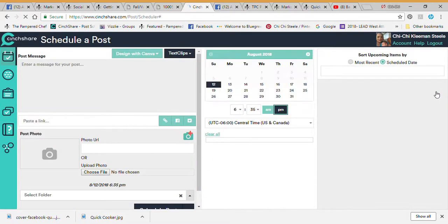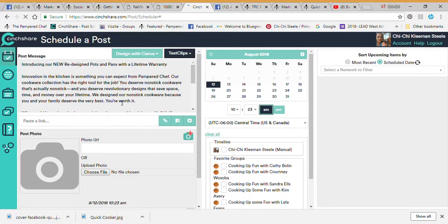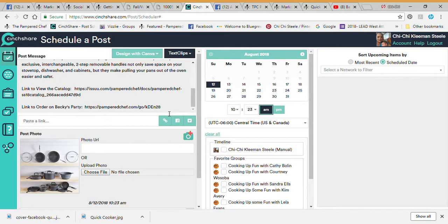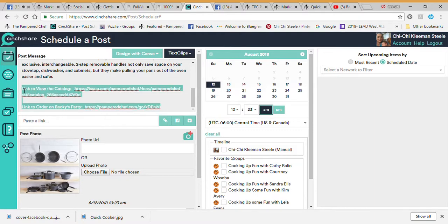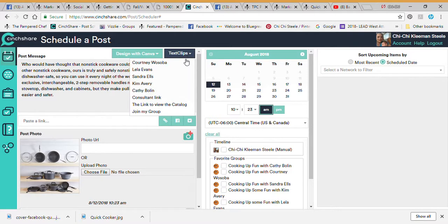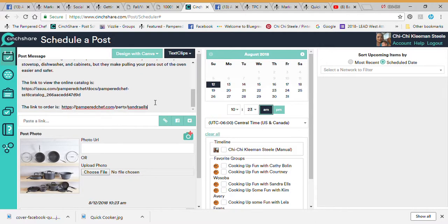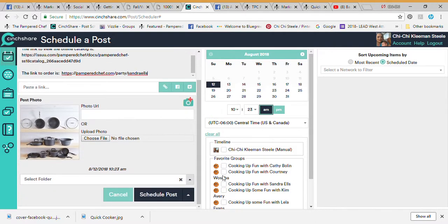Let's say I want to use this post from May 25th — all I do is hit the little Repost button. It brings back everything from that post. You can also see I've recycled this and it has a link to Becky's party — Becky was a host back in May — so you'll want to delete that and choose a new text clip. Let's do Sandra this time, and it puts the link to order and the catalog.